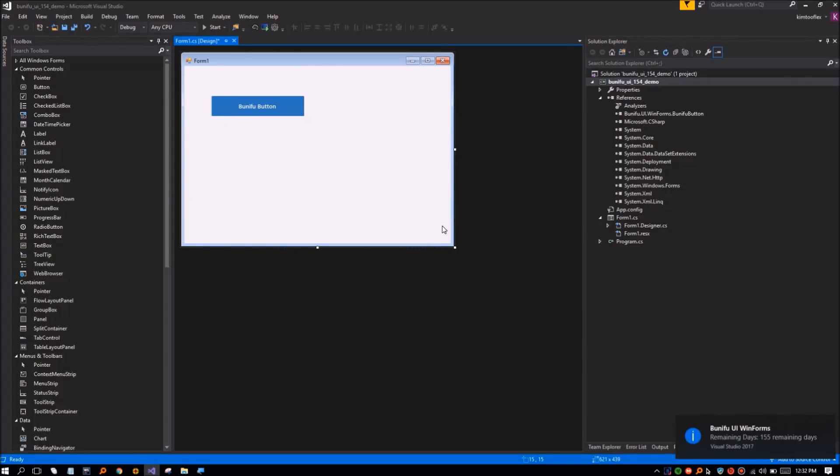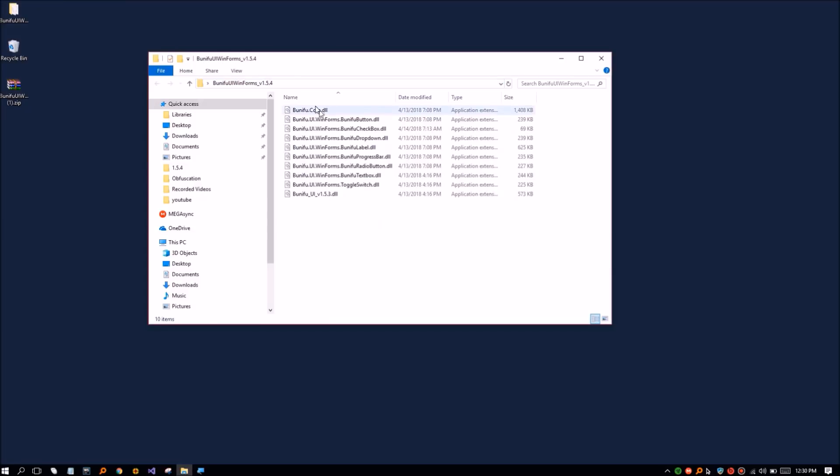The developer can choose what control, component or feature he or she wants to use, making applications lightweight.